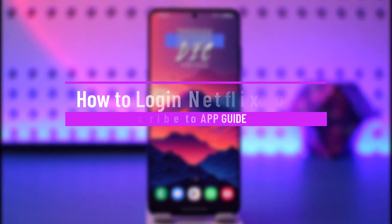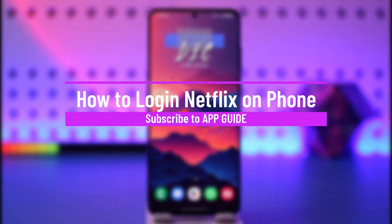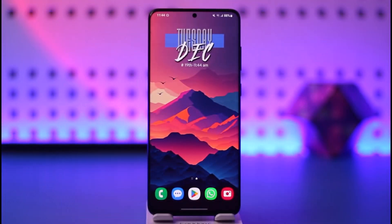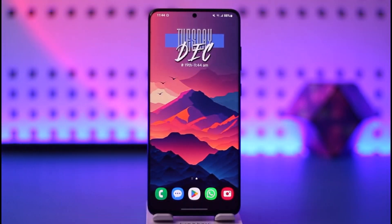How to log in to Netflix on phone. Hey everyone, welcome back to our channel. In today's video I will guide you on how you can log into Netflix on your phone, so make sure to watch the video till the end.